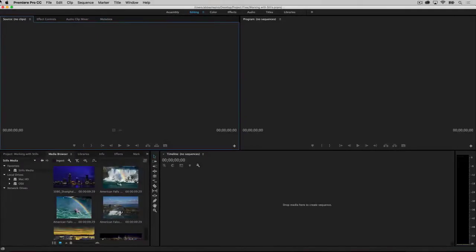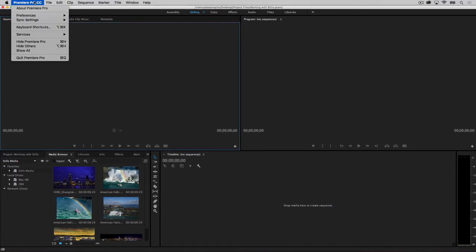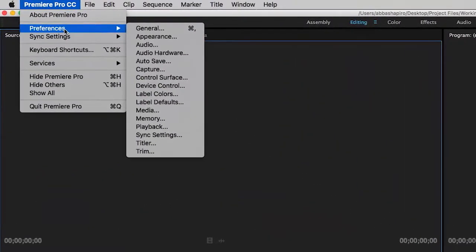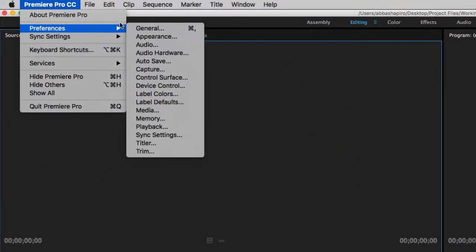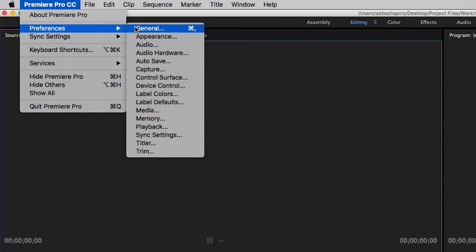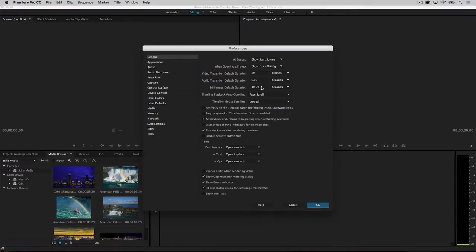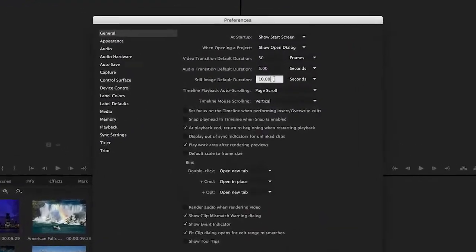Once your images are prepared, you can import them through the Media Browser panel. You can determine the playback duration of each image in your preferences. In Windows, this is under the Edit menu. Go to Preferences, General, Still Image Default Duration.